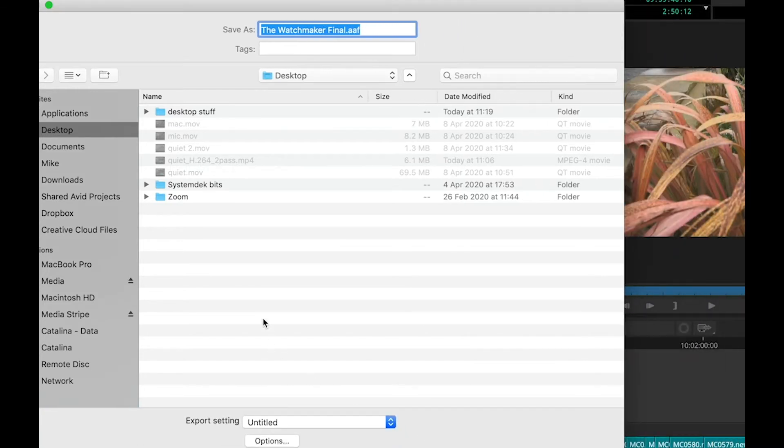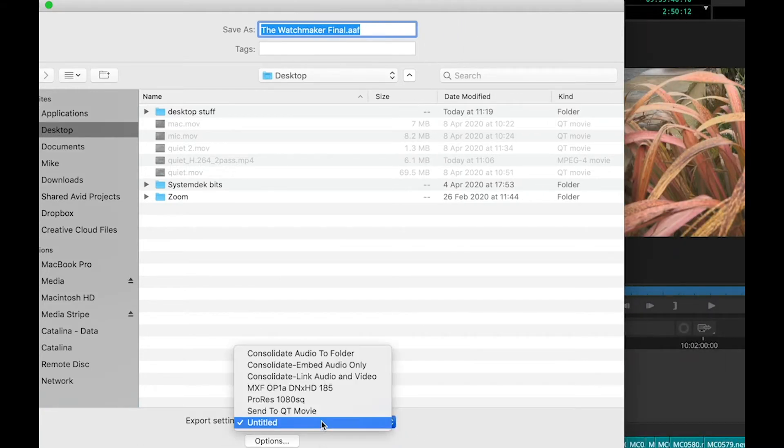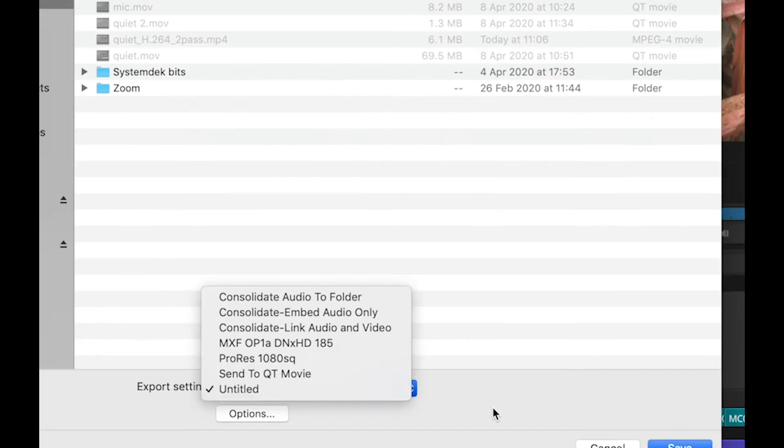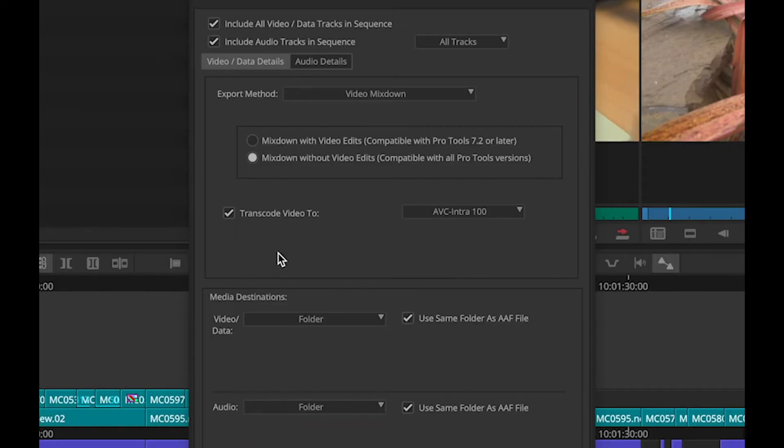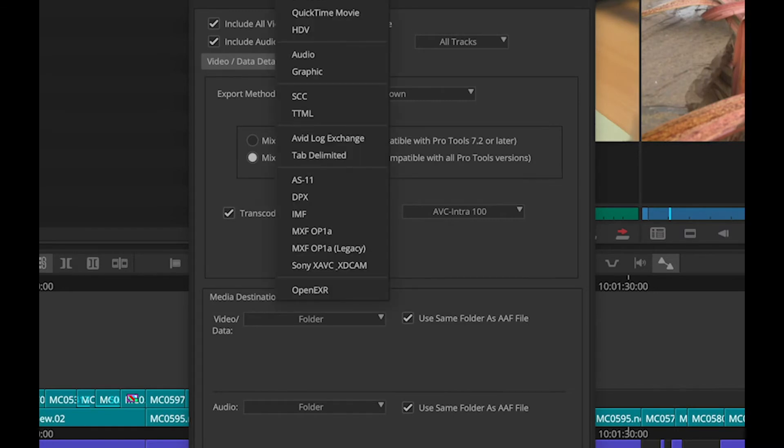Also I can pick from a variety of preset export settings. Now if I look in the options of export settings, you can see that in the Export As menu,